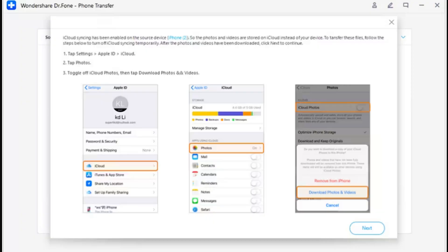Step 4 - Turn off iCloud syncing. dr.fone Phone Transfer will prompt you to perform a specific operation, asking you to turn off iCloud syncing. Open the Settings of your iDevice, select your name from the top, proceed to iCloud, then Photos, and turn off the toggle for iCloud Photos. When a pop-up appears, click the Download Photos and Videos option.